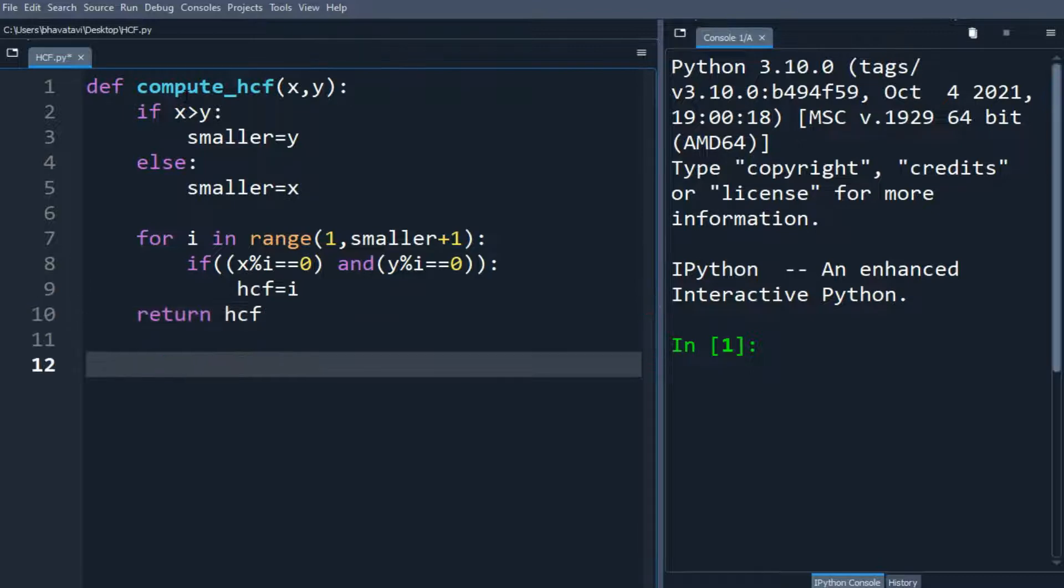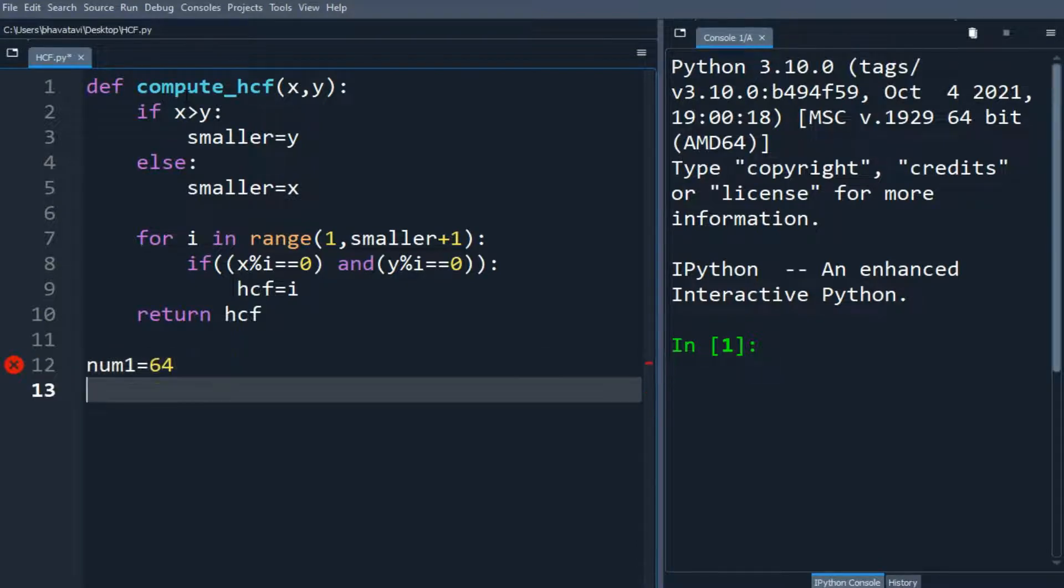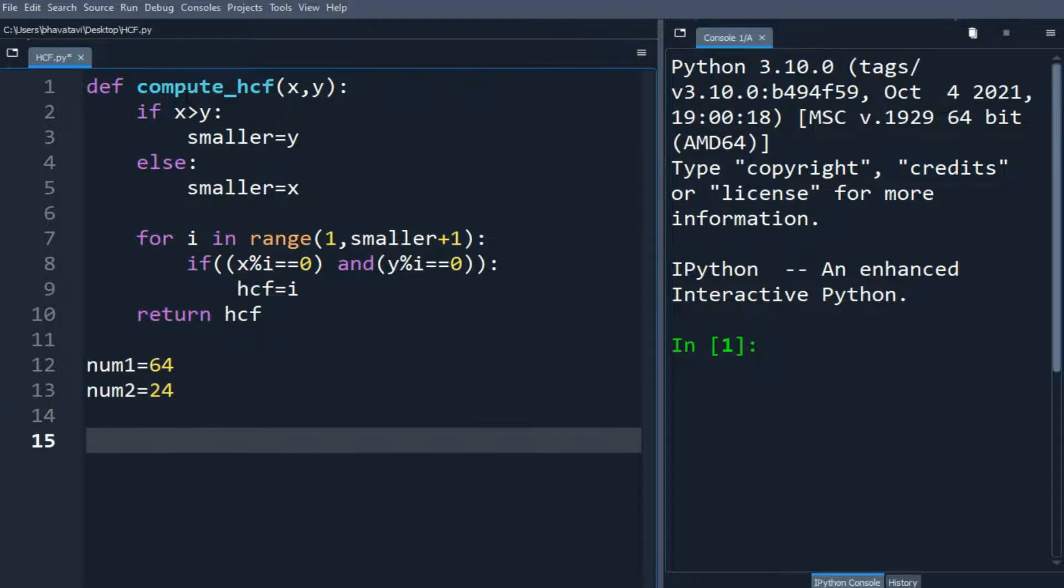So let's make a num1 variable, num1 equals 64, and let's make num2 equals, let's say, 24.